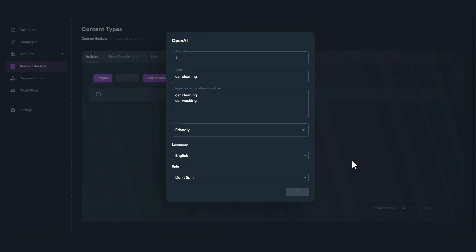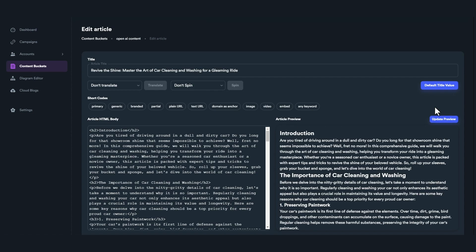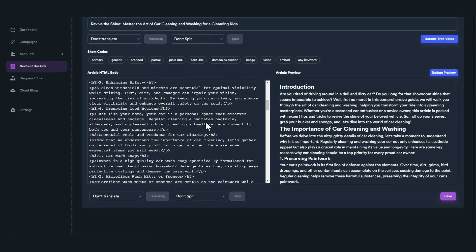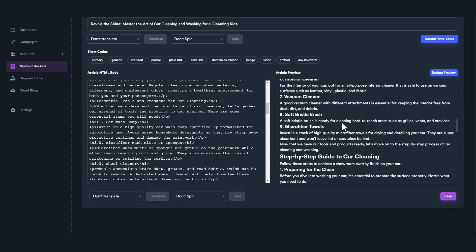OpenAI creates high-quality content and needs some time to generate the articles. OpenAI generates high-quality and unique articles. Using these niche-relevant articles in your campaign will boost your ranking results.